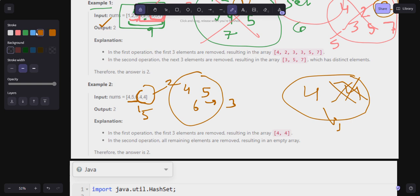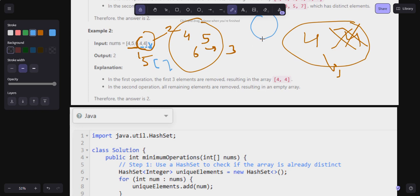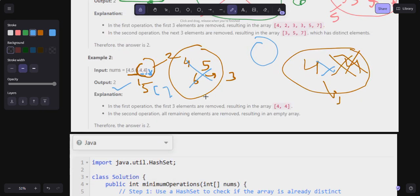After removing another group of three — but there is nothing left, the array is empty. An empty array is considered to have distinct elements. So I remove this last group. Total operations: one, two — so the answer is 2.